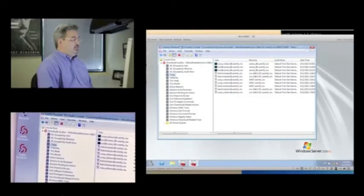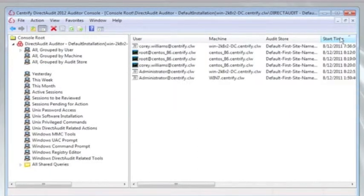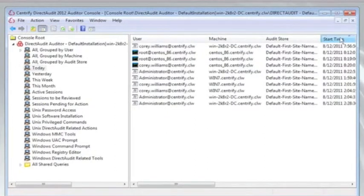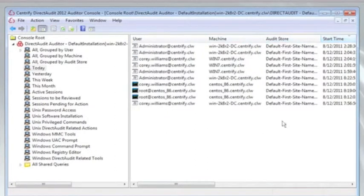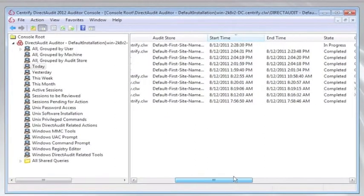So let's take a look at some of the sessions that have been captured today. If I come to my Auditor Console and select the Today Search, I can see a set of sessions, both Unix as well as Windows sessions. I can see what machine they were captured off of. I can sort by any of those, and I can even see things like when they started.